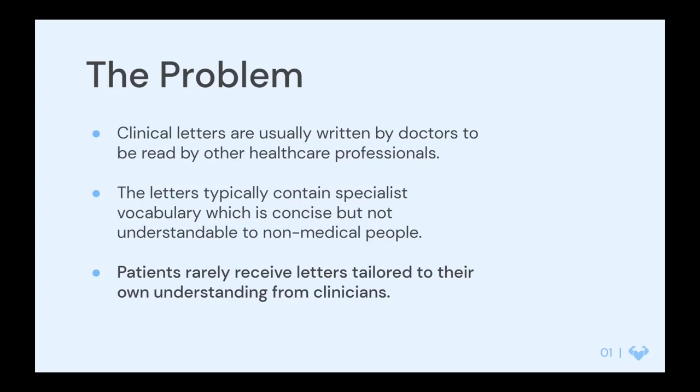We set out to solve the problem of medical jargon in clinic letters that are received by patients. Although patients are usually copied into these letters, the clinical letters that summarize a consultation are usually designed to be read from healthcare professional to healthcare professional. As a result, they often contain specialist vocabulary which is concise, but not necessarily understandable for someone who is non-medical. Patients rarely receive letters that are tailored to their own understanding from the clinicians they're seeing in clinic.